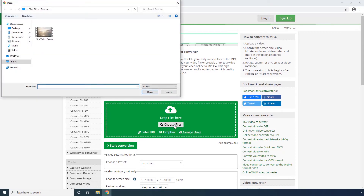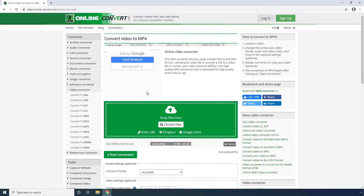Step 2. Locate and select the source AVI video from your computer and click Open. Step 3. Wait while the file is uploaded to the server.